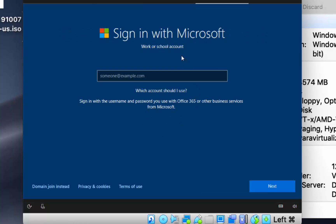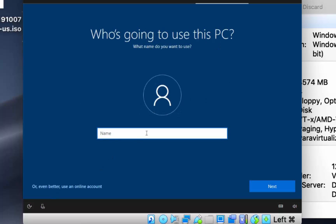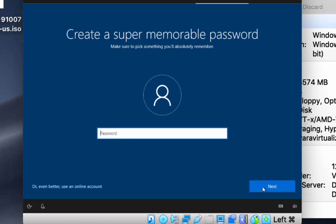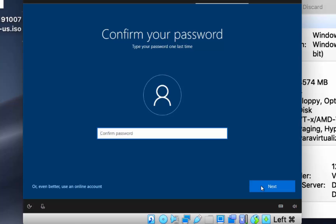The next window will ask you to sign in with a Microsoft account. To skip that, click 'Domain join instead'. This gives you a local account setup screen where you can provide a PC name — I'll name mine 'CB' — then click Next. Provide a password and click Next.